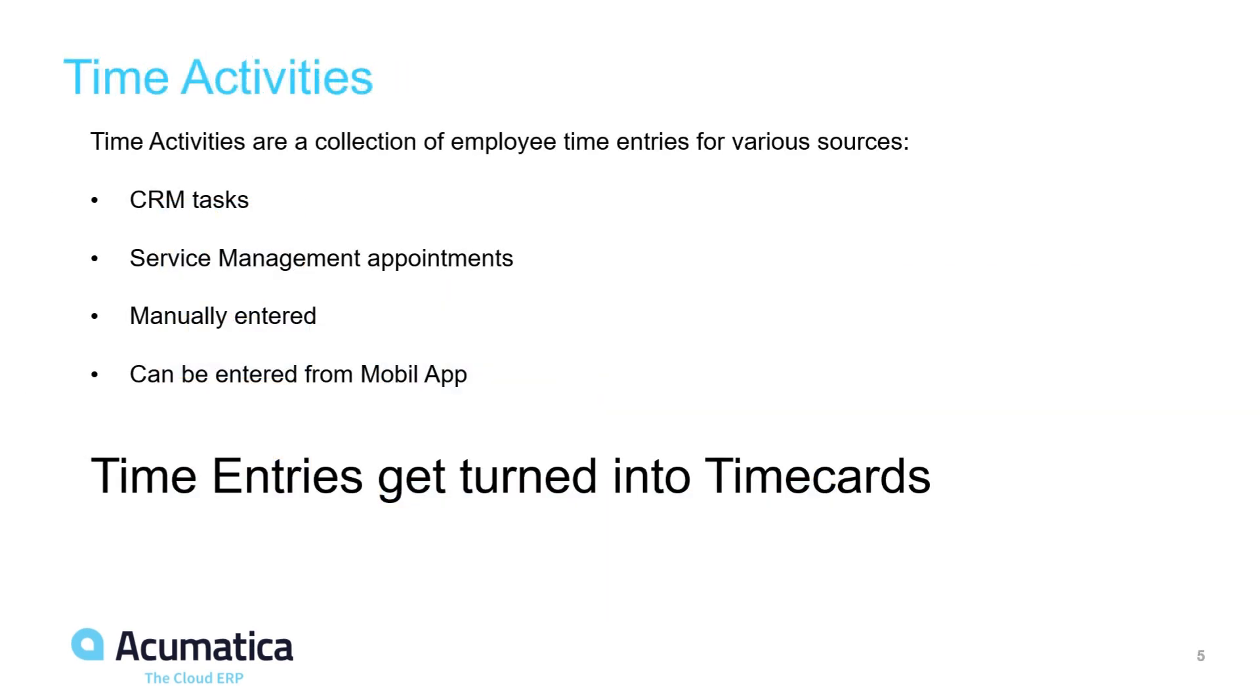Time activities are a collection of employee time entries from various sources. These include CRM tasks, service management appointments, and manually entered time. In addition, time can be entered from the mobile app in Acumatica. Time entries get turned into time cards.